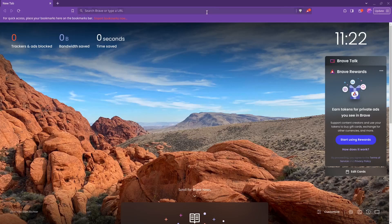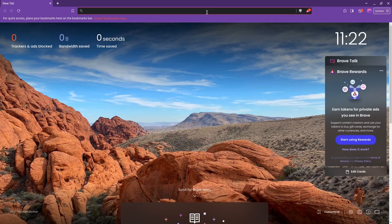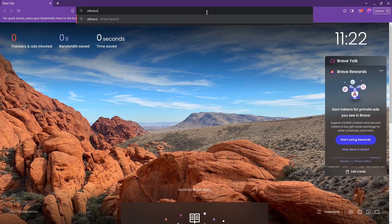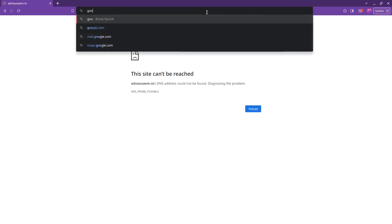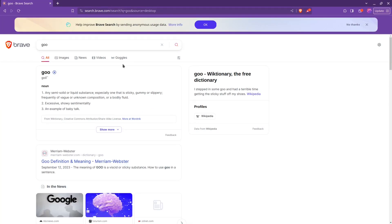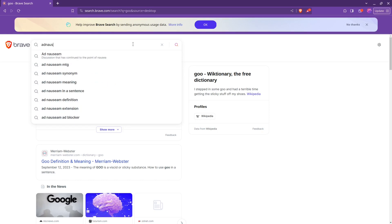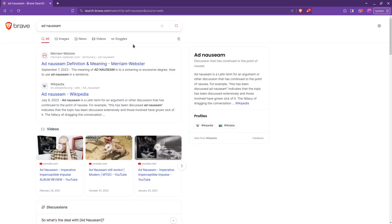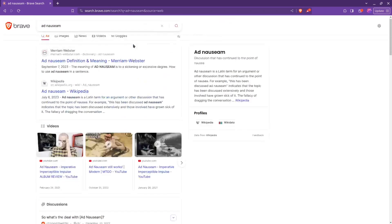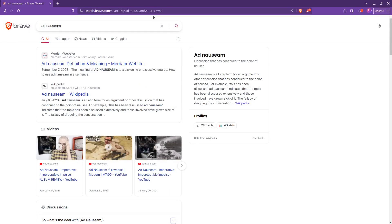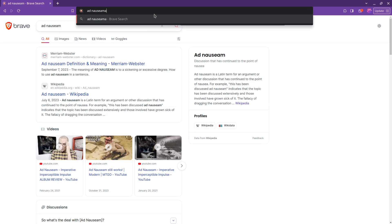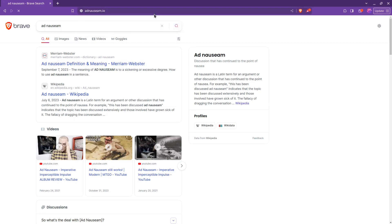So we'll get started. We'll go to adnauseam.io — it is always hard to spell: N-A-U-S-E-A-M. Swear I passed English. There we go.